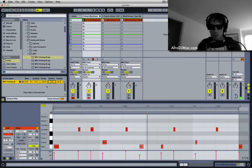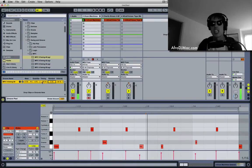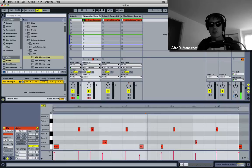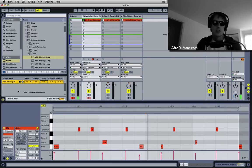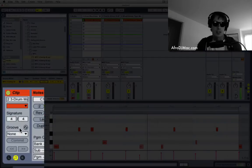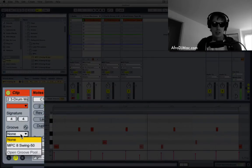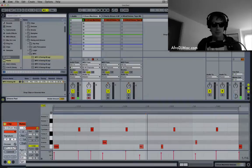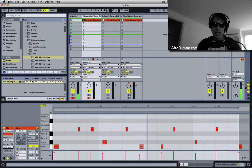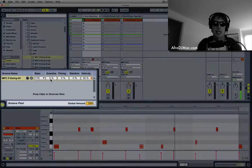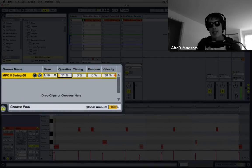So what I'm gonna do here is some non-destructive quantization. So I'm gonna select the groove here on our clip and play the clip back, and I can add some quantization.